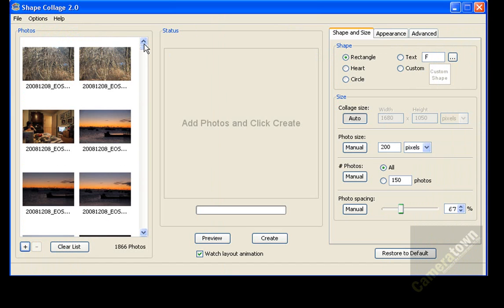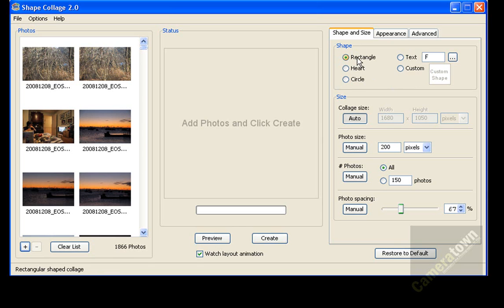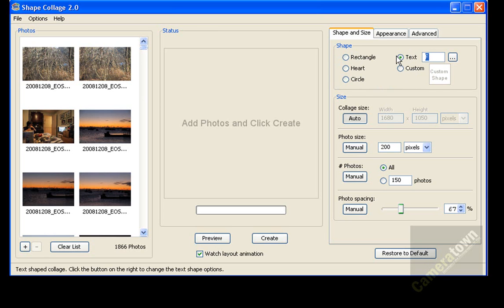So I've got my photos loaded in that I want to use to create my collage. And now up here on the right-hand corner, you've got an area where you can select what kind of shape you want. Now you can select rectangle, a heart, or circle, or you can type in text, so I can type in a letter, I can type in a word, so I can put love.